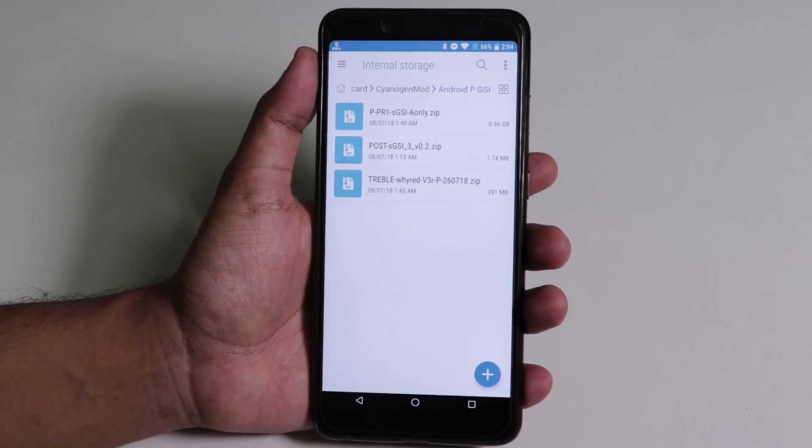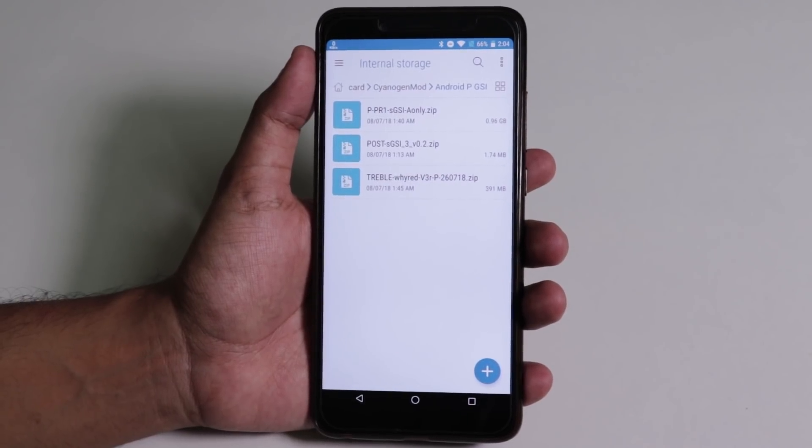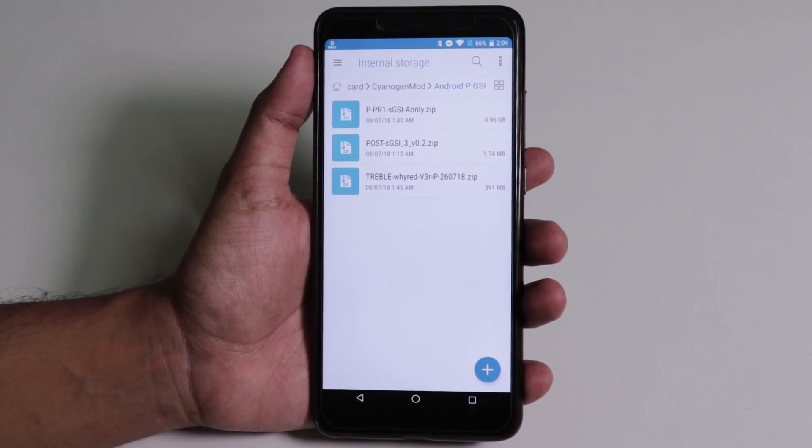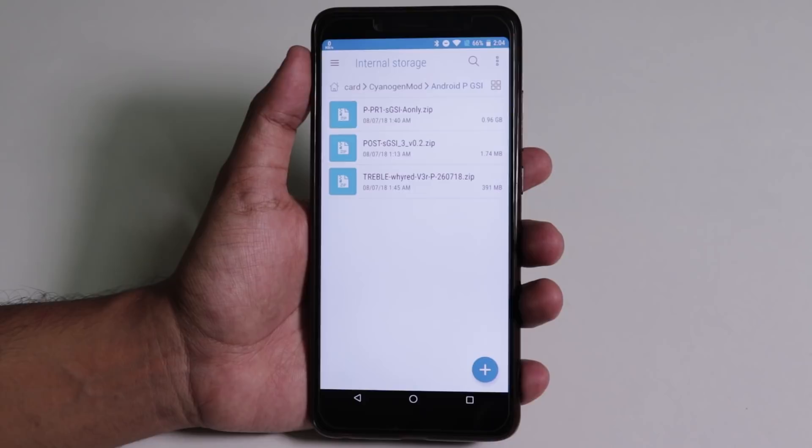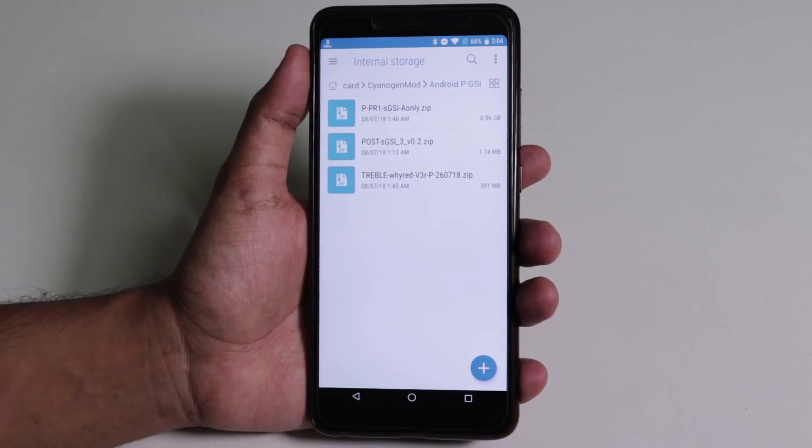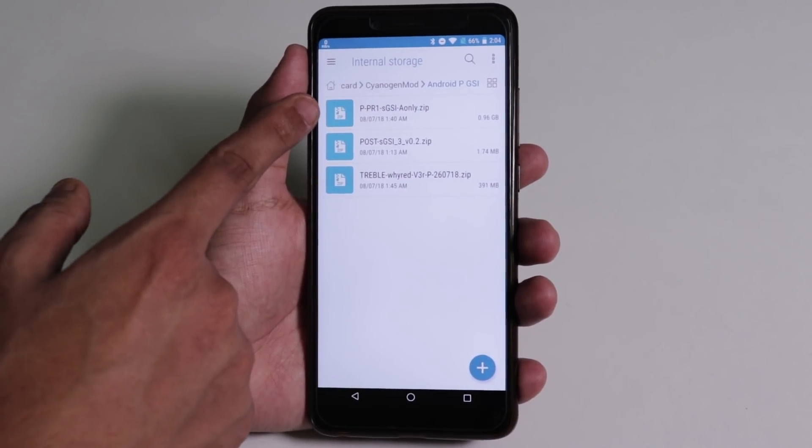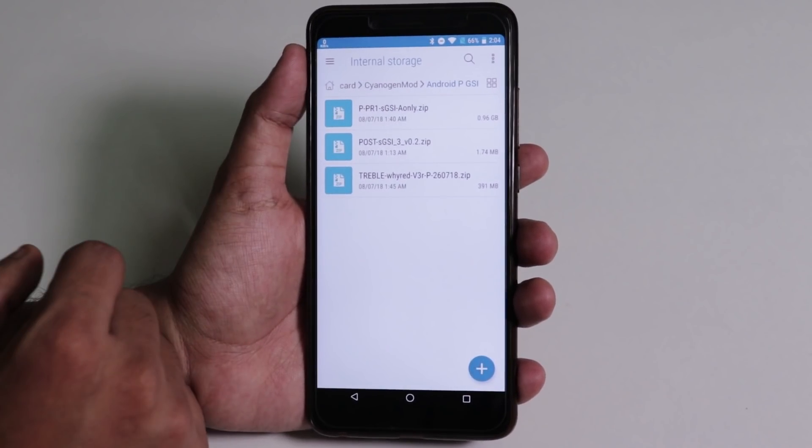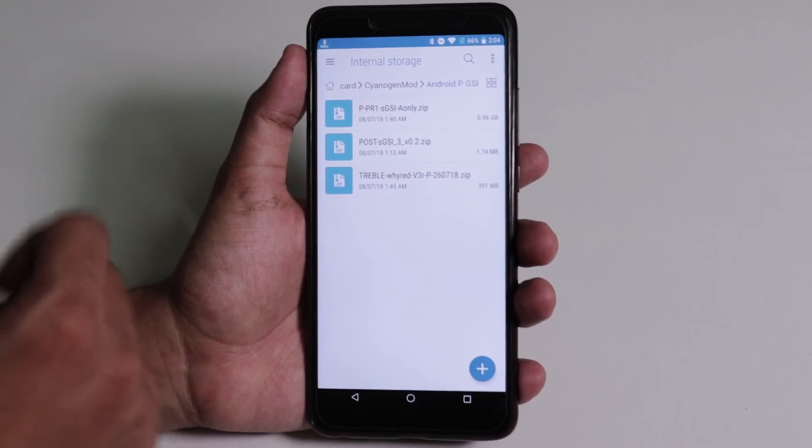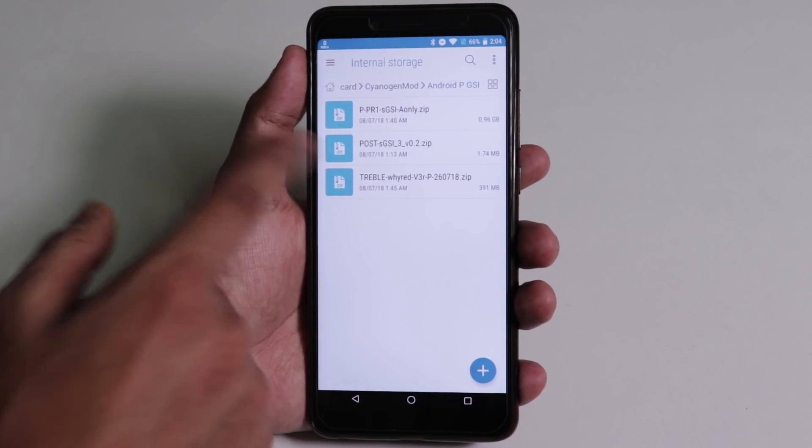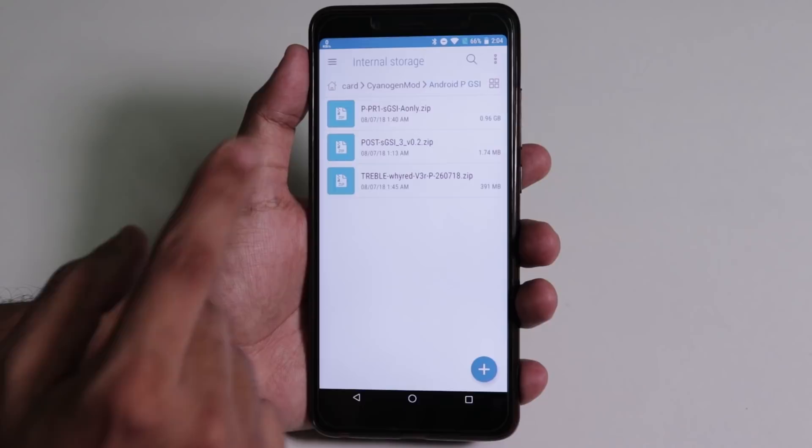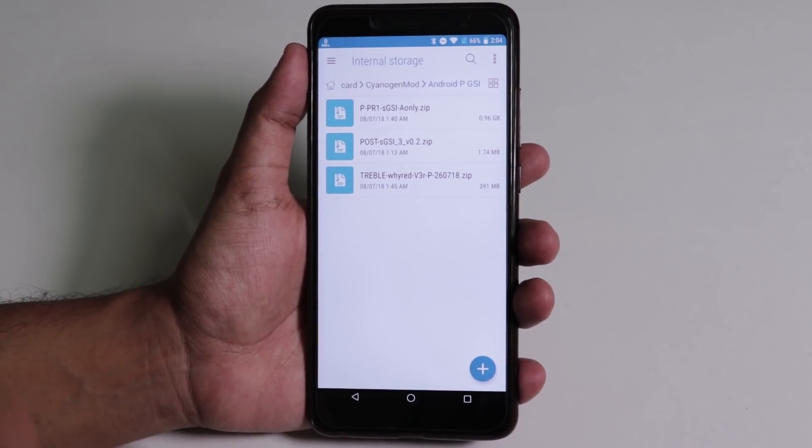All we need firstly is these three files right here. Everything will be listed in the description box below. First, we have the GSI image file which is the main one and this is almost 1 GB. You can just recognize it by the size. The second one is the post GSI file, which is actually the kernel, and the third one is the vendor image file, which is like 400 MB in size.